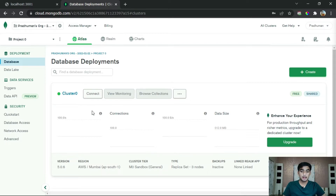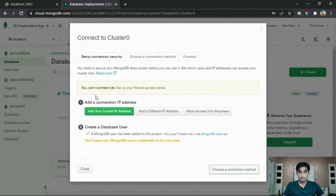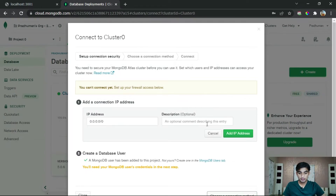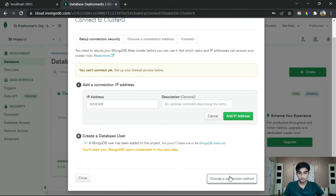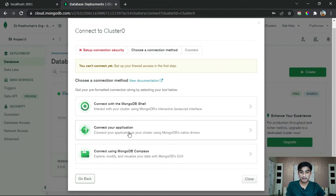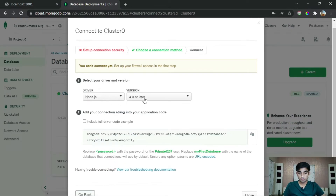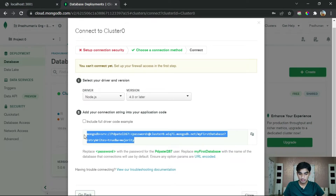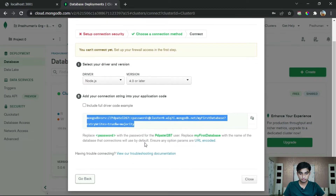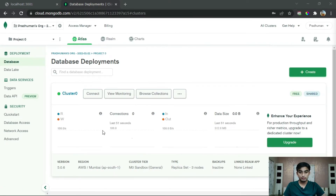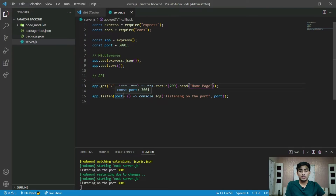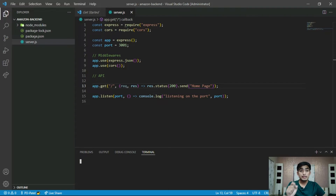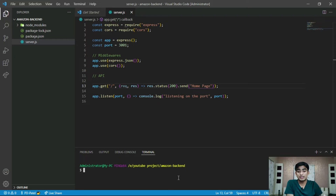Now our cluster is created. Click on the 'Connect' button. Choose a connection method and click 'Connect your application'. Select Node.js and the version — 4.0 or later. Then copy the connection string and close it. Now go to our app. To connect our MongoDB database to our application, we need to install Mongoose. Mongoose is a Node.js library that connects our MongoDB database to our Node.js application. Install it with npm i mongoose.